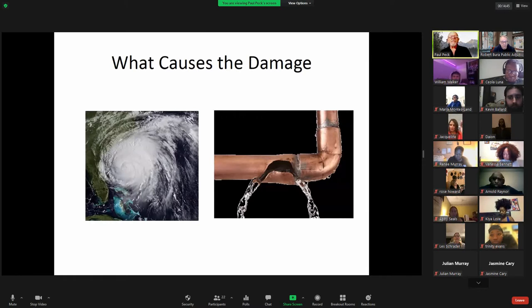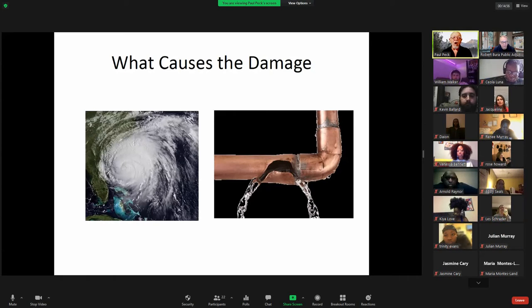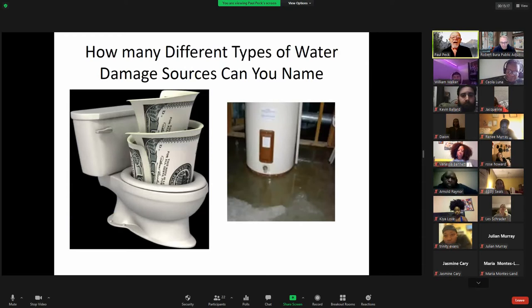The first thing that always needs to be identified is where did the water come from and what caused the damage. A broken copper pipe starts as clean water. If it came from a thunderstorm picked up off the ocean, it might be salt water. You have to find out, because the different types of water will cause significant differences in the cost of repair.